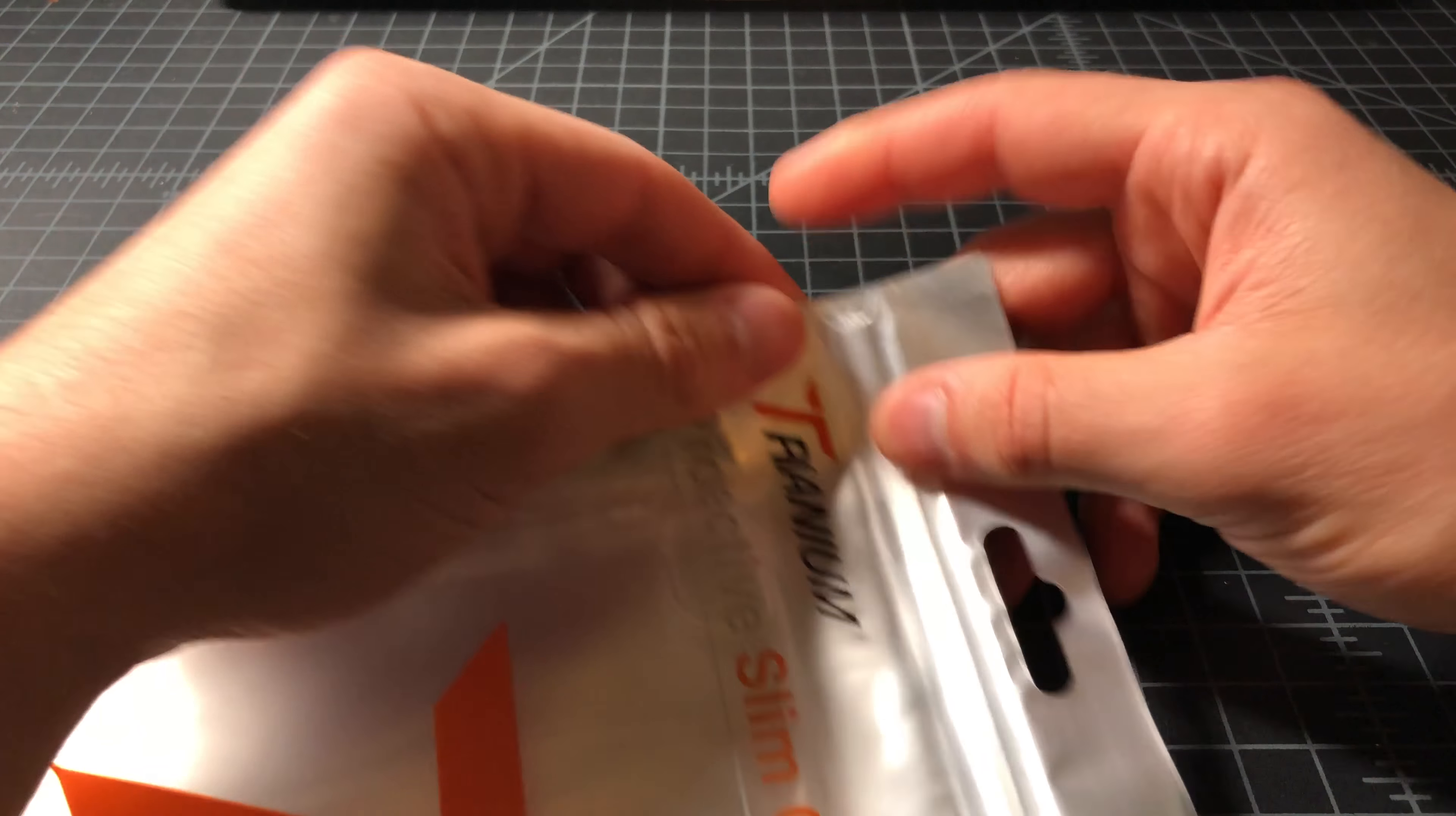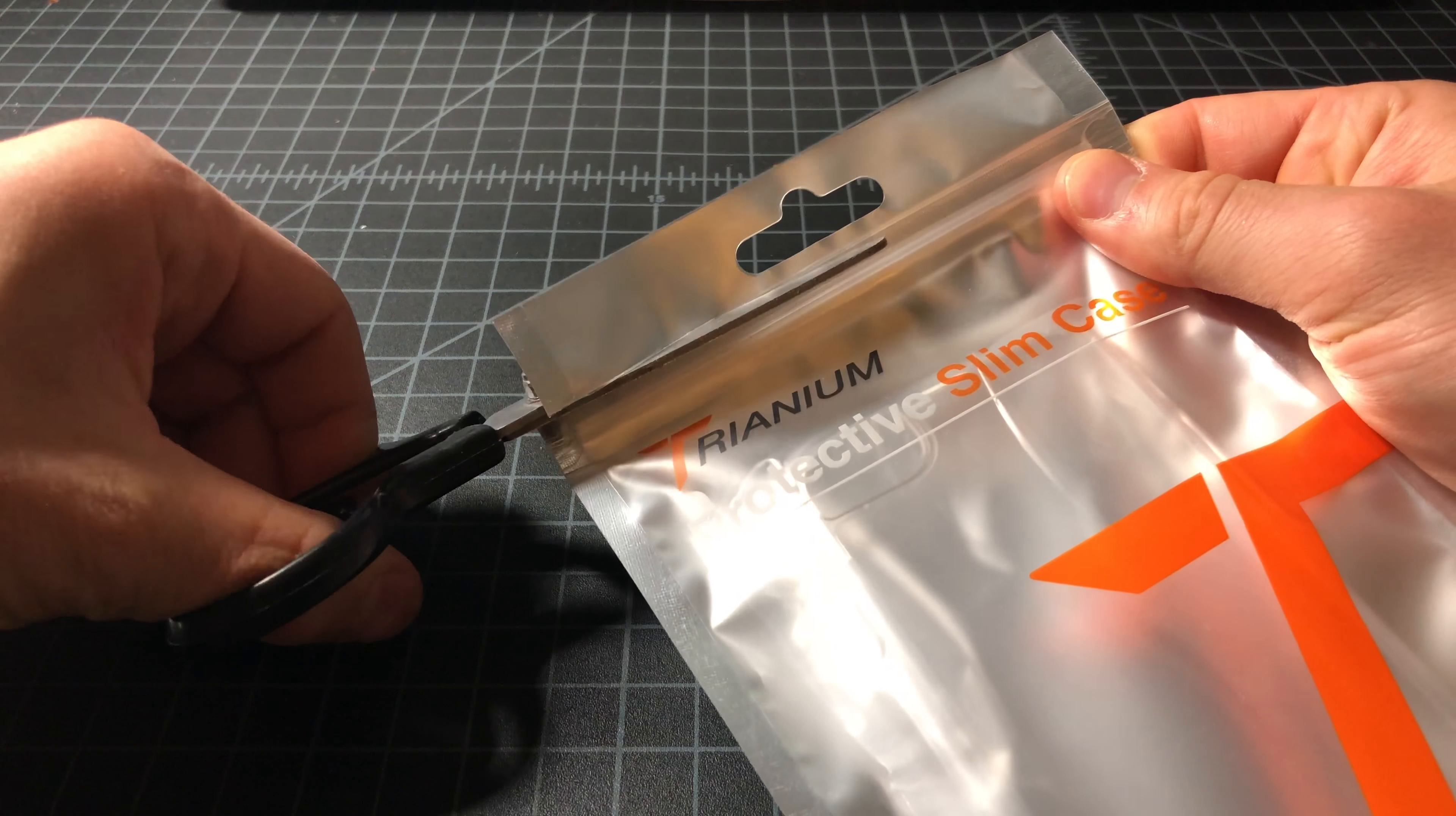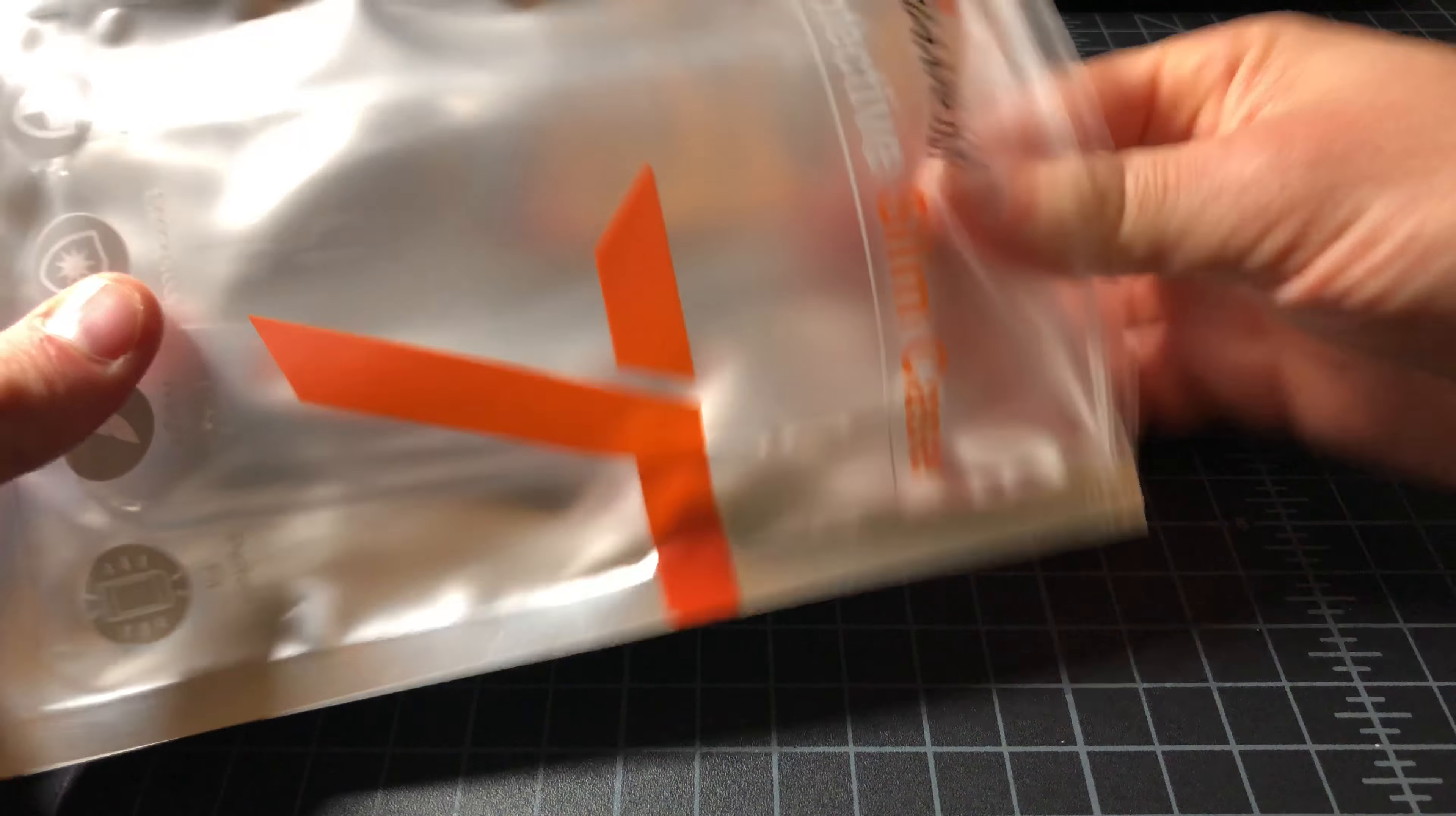Let's see how I open it. I guess you cannot rip it open. I'm not entirely sure why you would make this resealable. I'm not sure what the utility is of resealing this package, but I will cut it above the seal just in case.